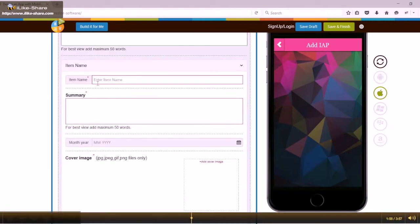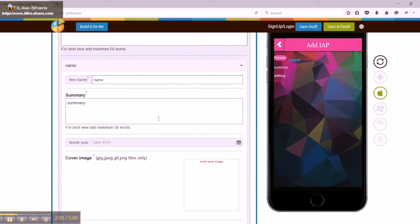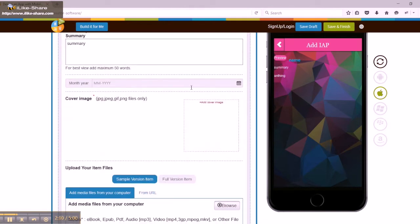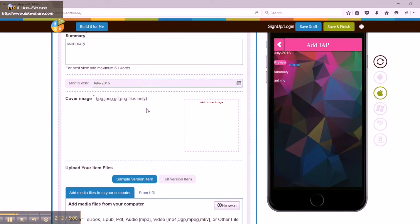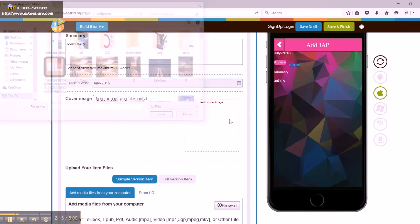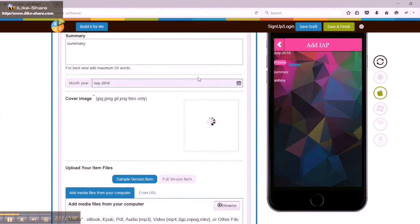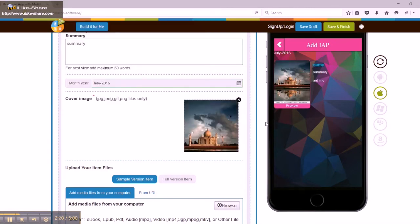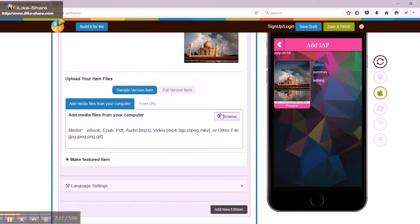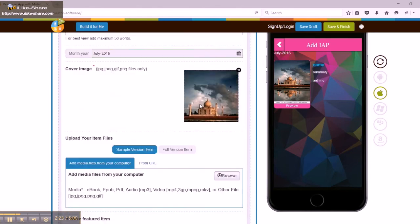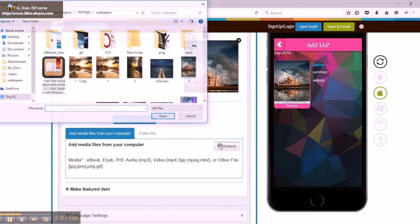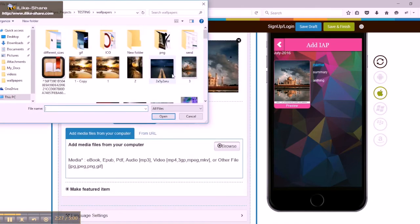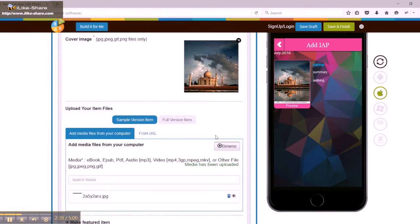Next comes item name section where you need to provide a few details like name of the item, summary, time duration, etc. You can also add images from your computer or through web and change the cover page as you like. You need to upload the pictures of the items for sample version and feature version as well. You can add multiple fields by clicking on add more button.